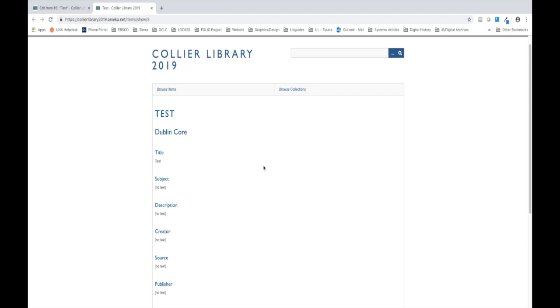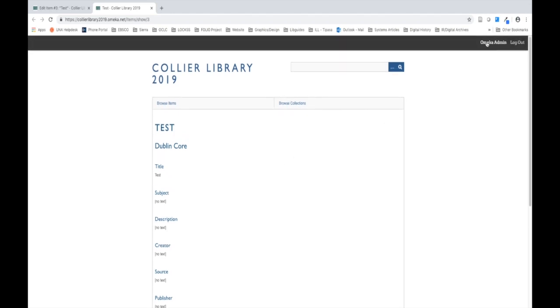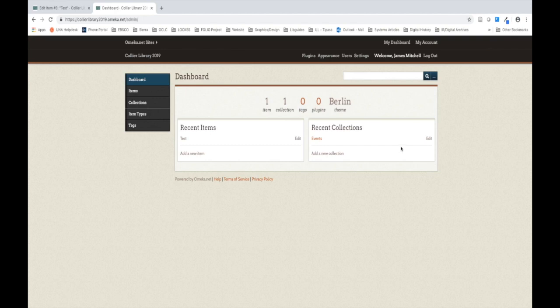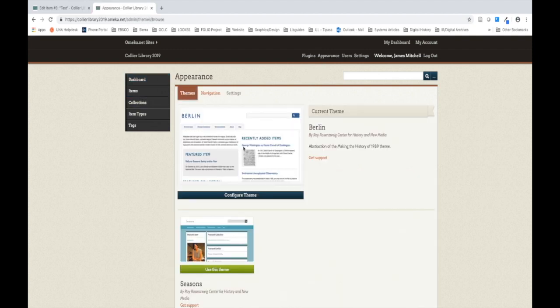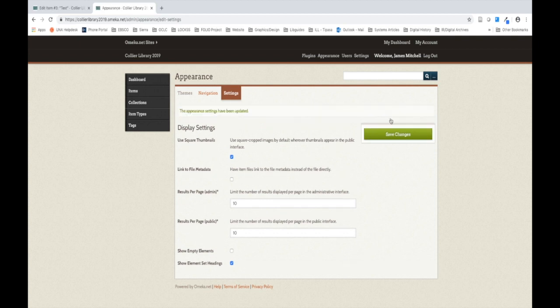Let's get back to our dashboard by clicking Omeka Admin at the top right of our page. If you're ever previewing your site and you're still logged into omeka.net, you should see this bar at the top right that I clicked. This is a quick way to get back to your dashboard. So let's go back to Appearance. I'm going to go back and I'm going to uncheck Show Empty Elements because we don't want it to look like what we just saw.